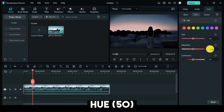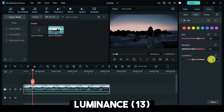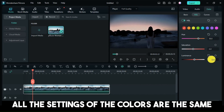Hue, 50. Luminance, 13. All the settings of the colors are the same.